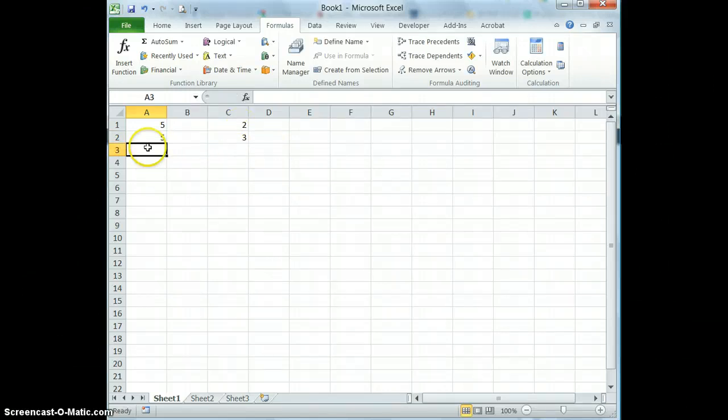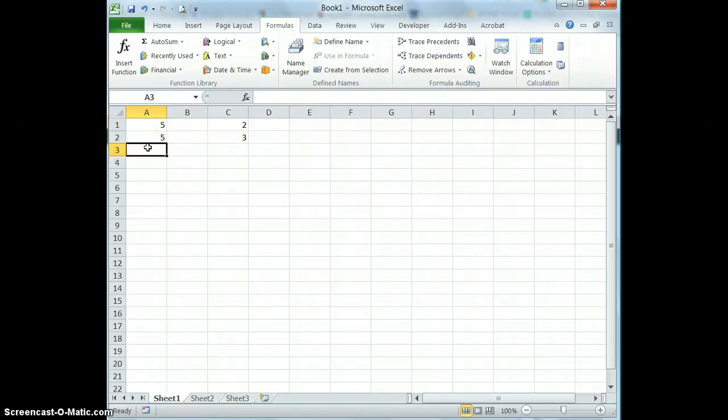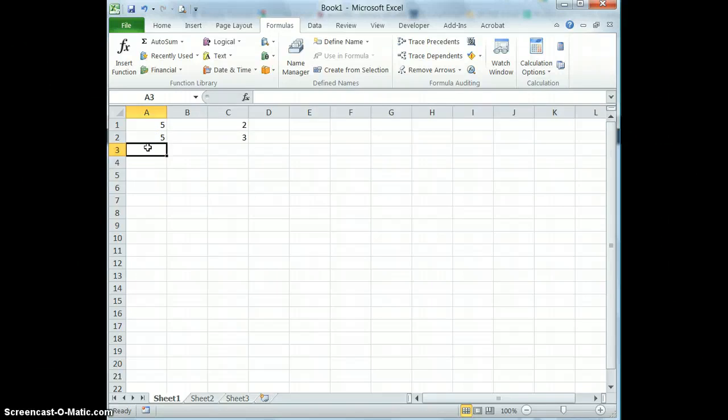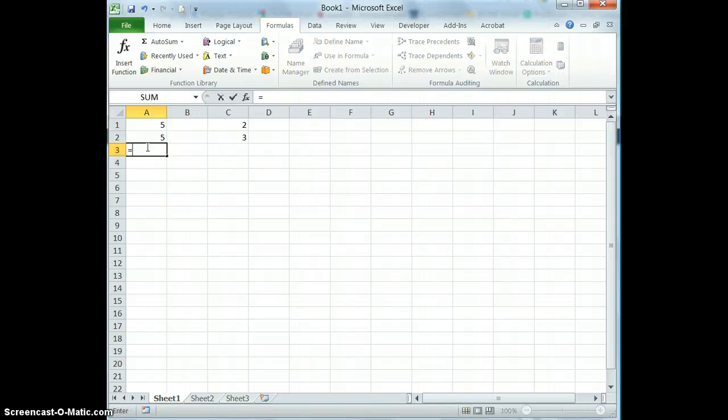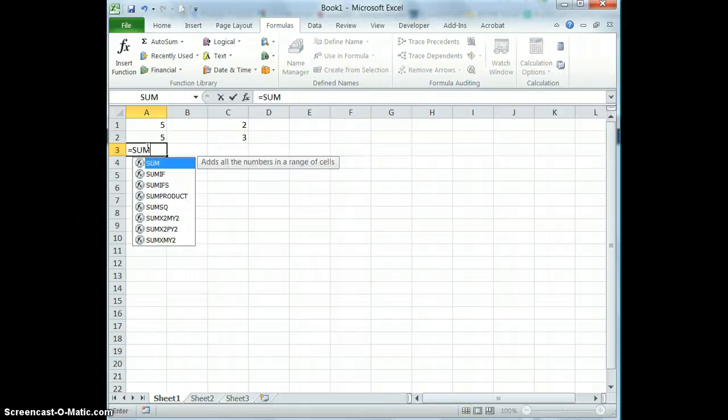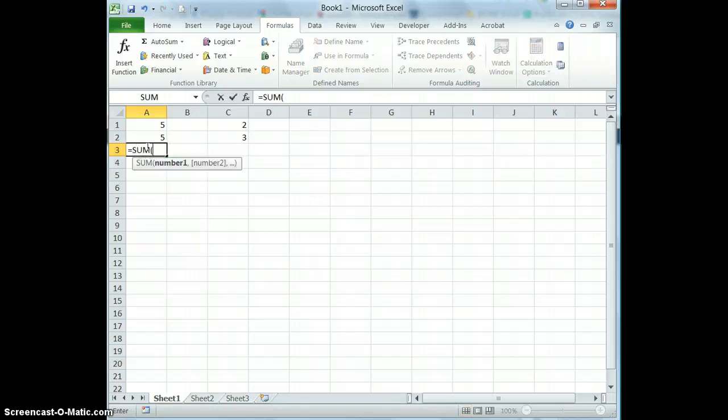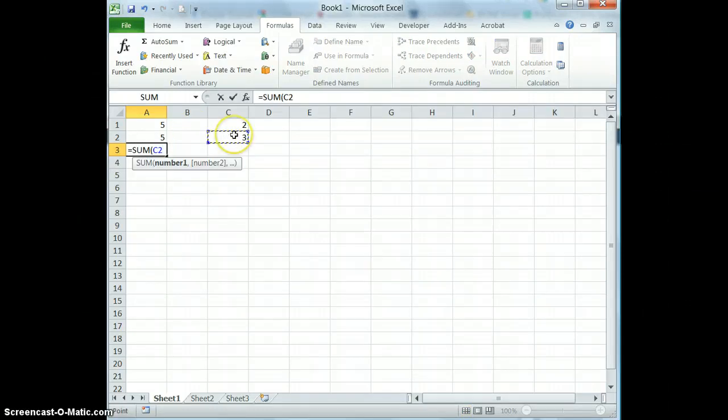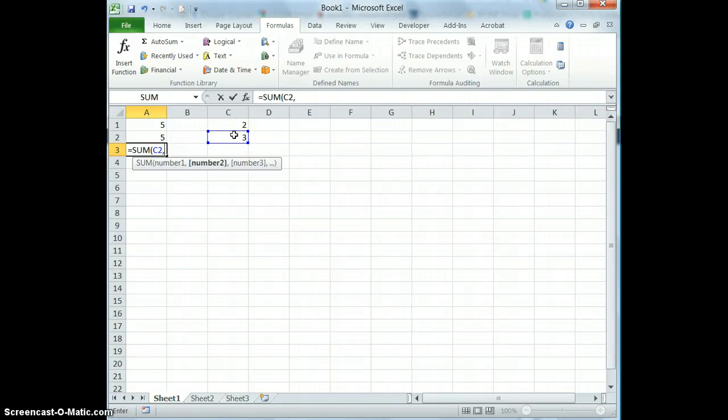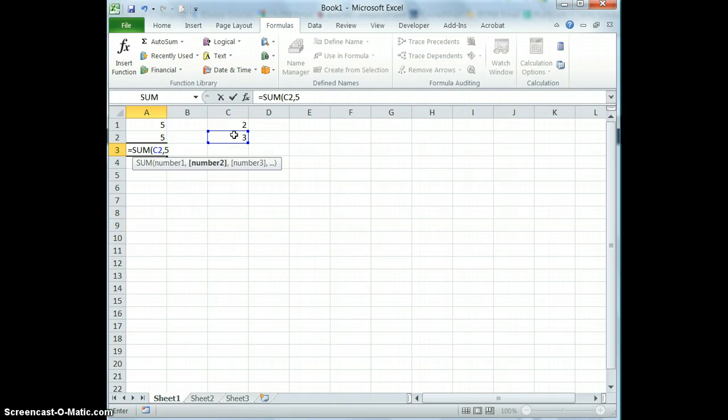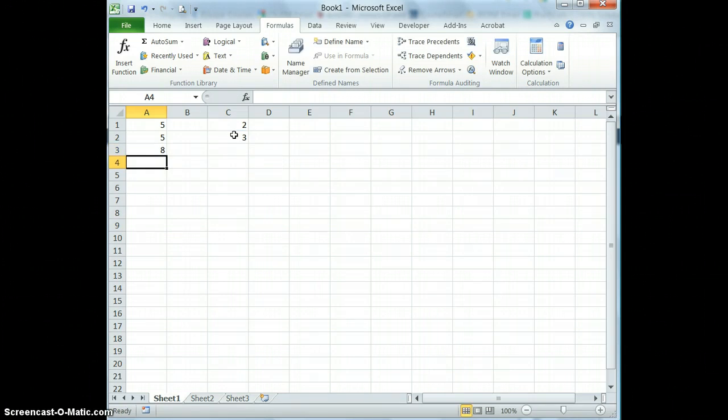I can also use constants as I said before in this formula. So I can start this formula here and I can add one cell reference and I can use comma and then I can just put in any number that I want as a constant. And you can see that it adds those numbers together as well.